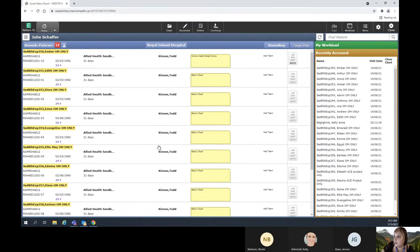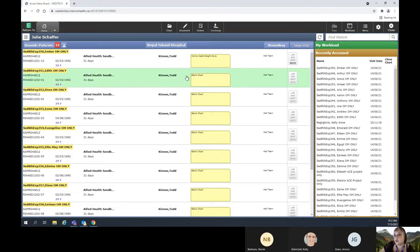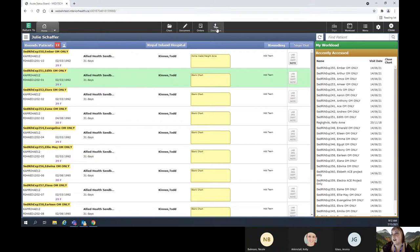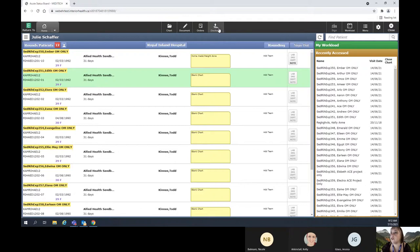We are ready to go in and do some order entry. I'm going to go into this chart. Once I've selected it, as you can see it's gone green — that means it's selected. Then I can come up here to what I call my action bar and I can click on any of these headers and do any of these actions: I can go into the chart, go right into document, go right into order entry, or go right in and work on my discharge plan.